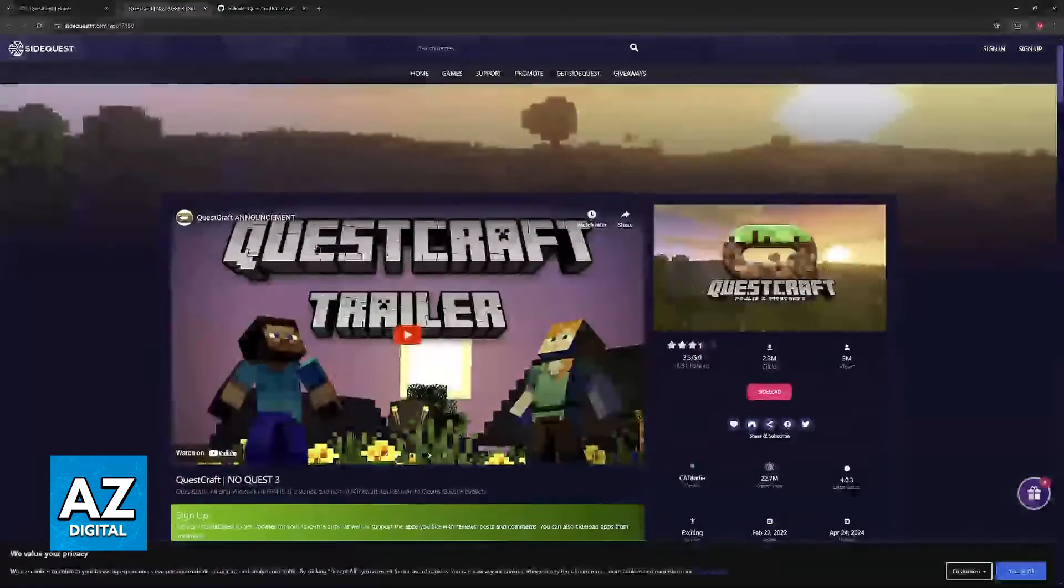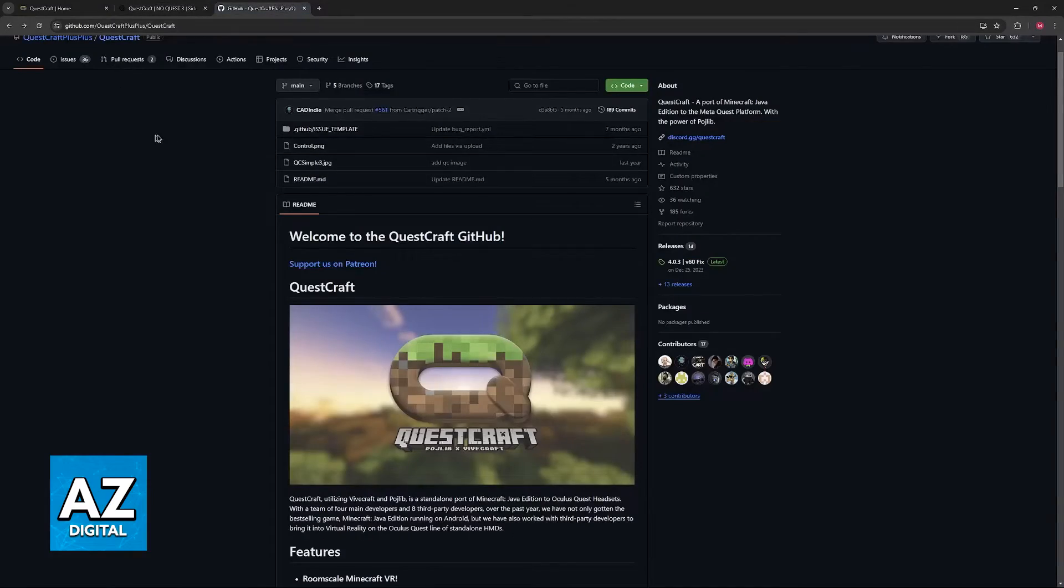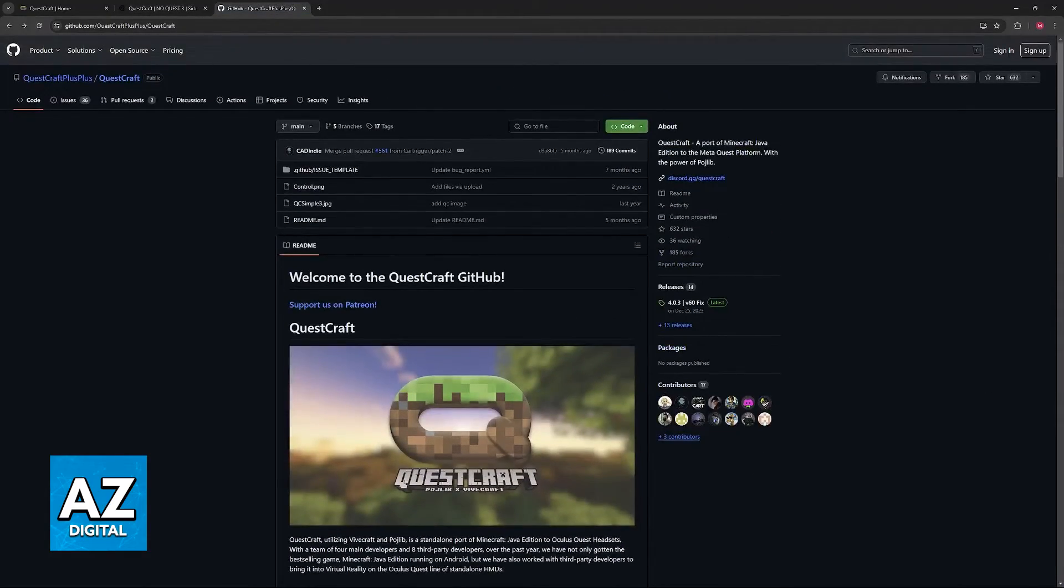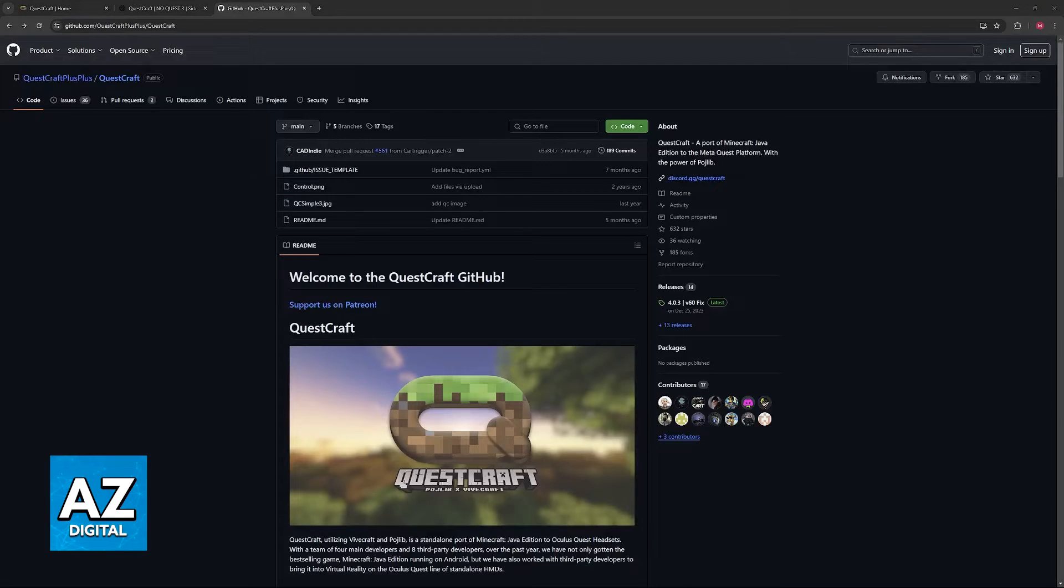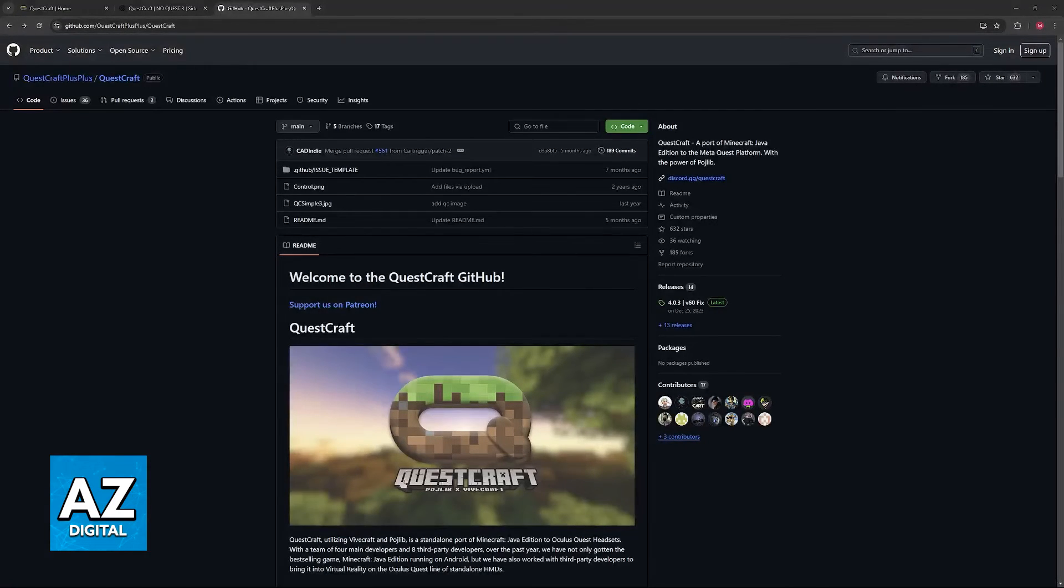You can get it on sidequest.com or, alternatively, just go to GitHub and download it again. By doing a fresh install of QuestCraft, you can once again address any issues related to corrupted files or black screen or the game not working.